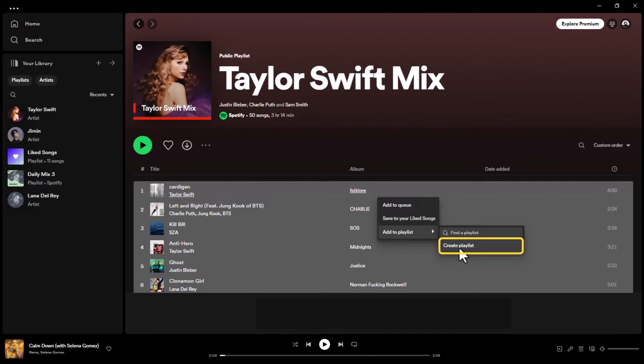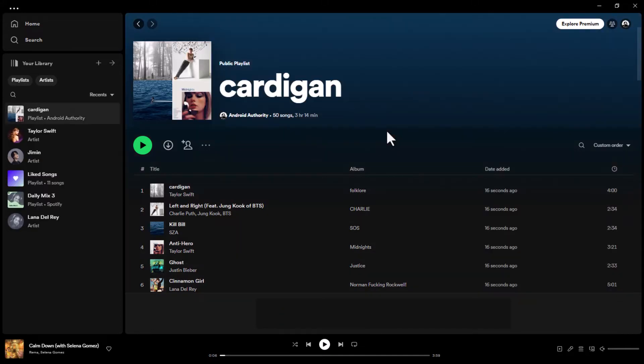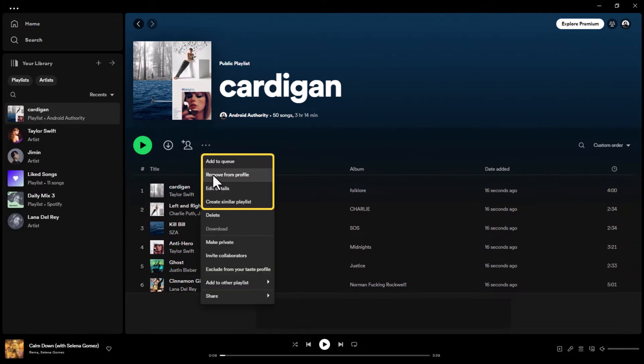From the extended menu, click Create Playlist to make the copy. You can also edit it and remove or add a particular song.